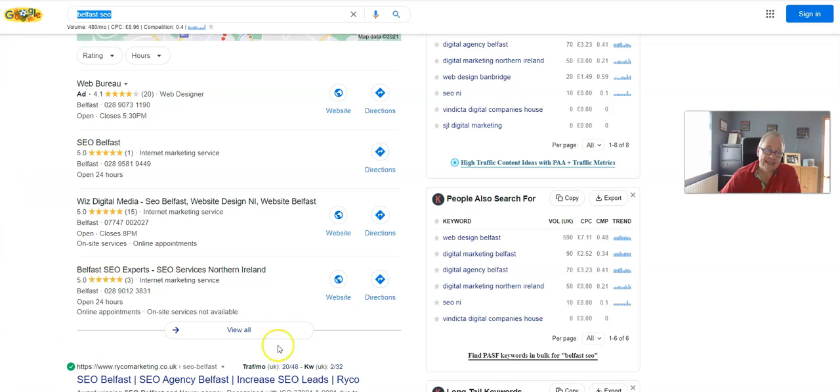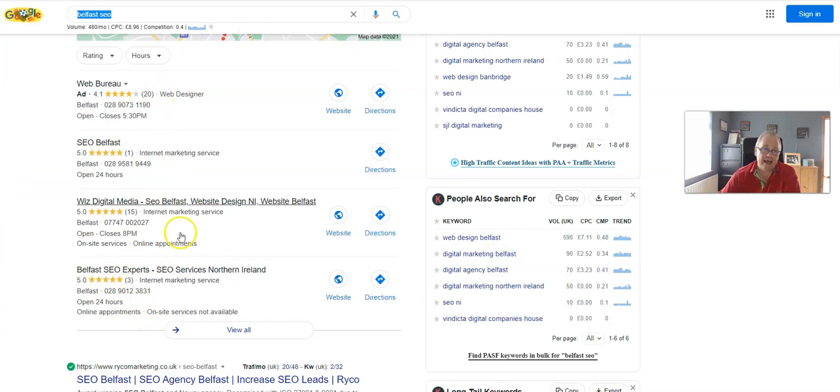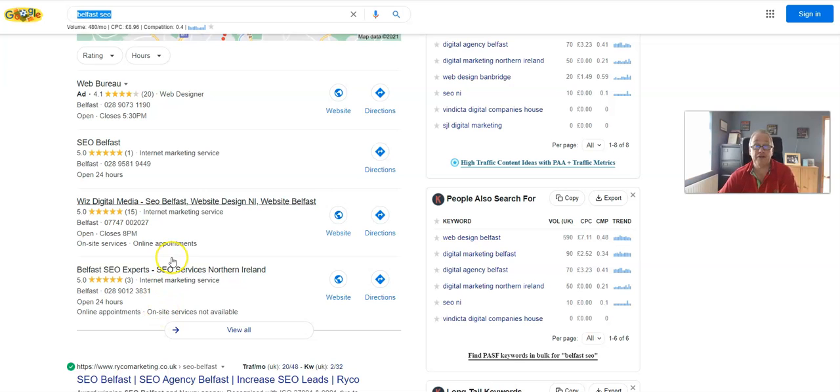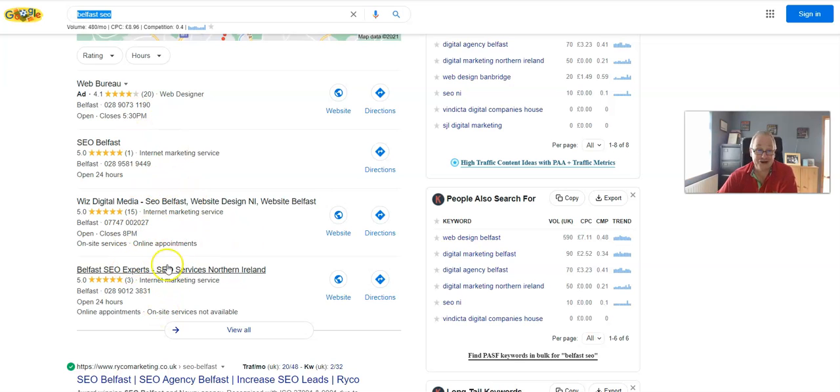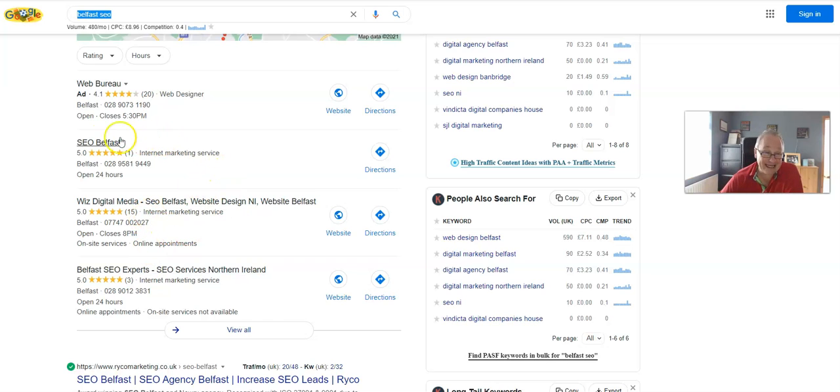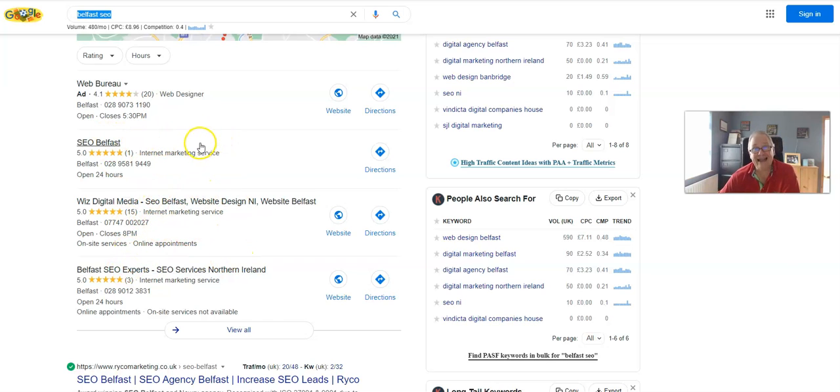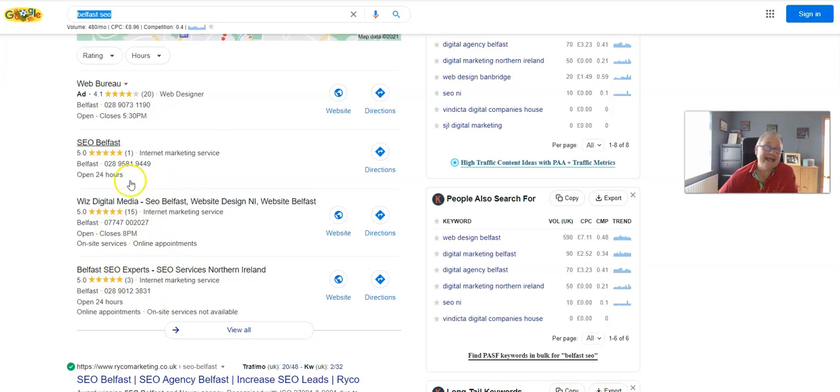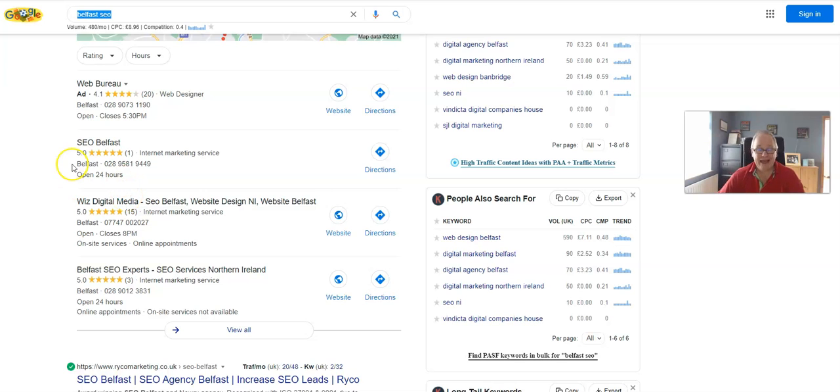If I can get there for search engine optimization, which is the hardest niche to try and get there because everybody, or so-called SEO agencies, claim to know what they're doing - if I can get there, then I can get you there as well. Now let's have a look at View All.